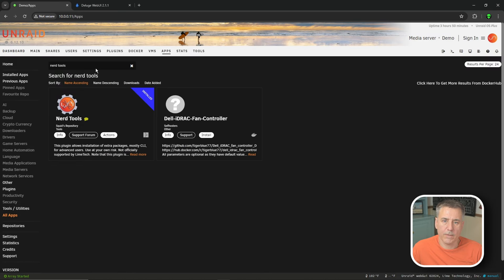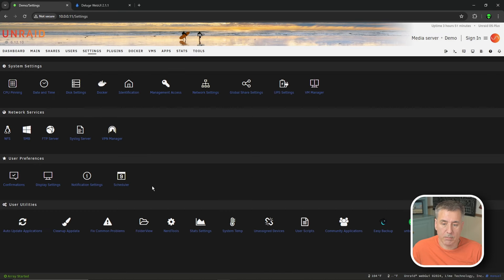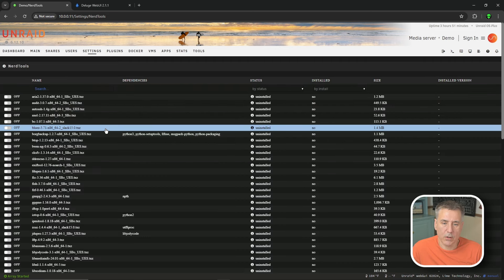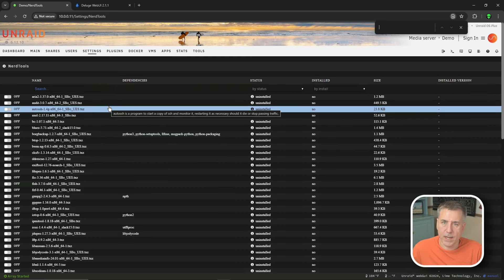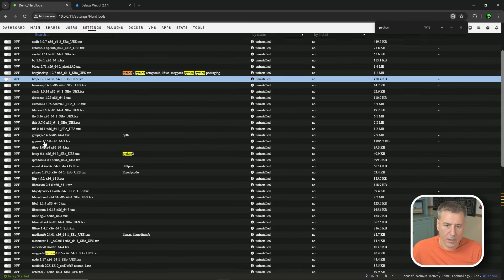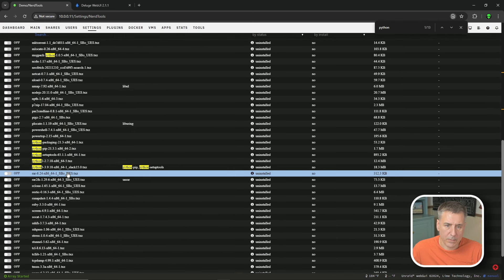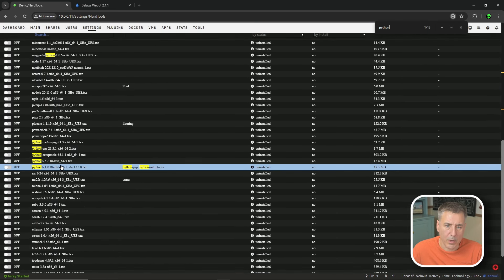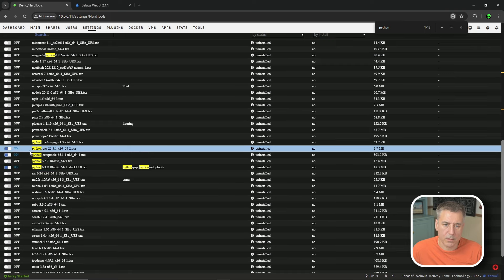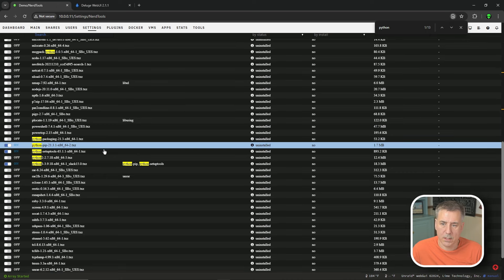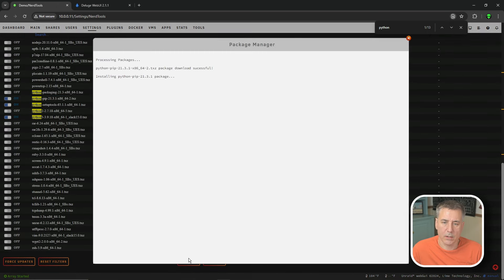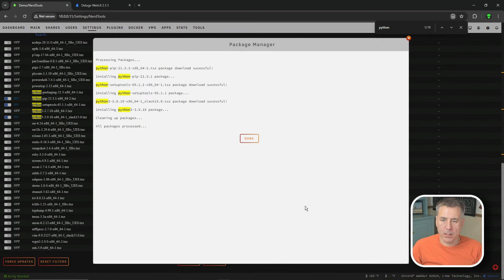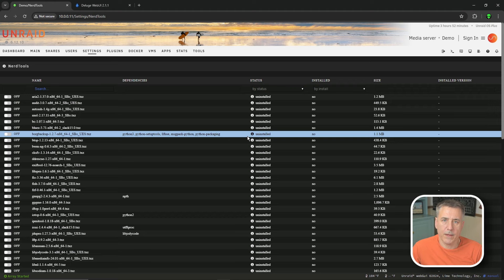Go to Settings and at the bottom find Nerd Tools - it looks like a little cog wheel. Click it and give it a second to load. Hit Ctrl+F to find and type in Python. You'll see a list - we want Python 3. Turn that on and it will also enable Python Setup Tools and Python pip. We need all three of those. Scroll down, click Apply, let it download the packages, and when it's done press Done.